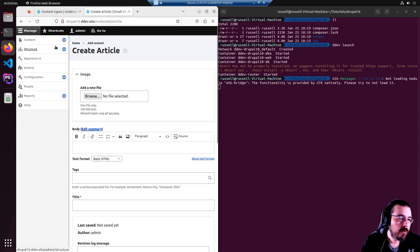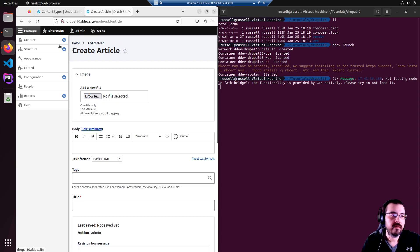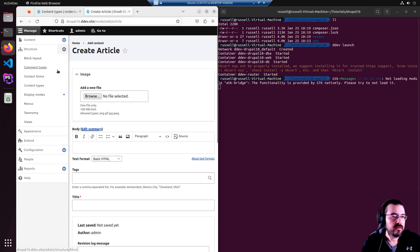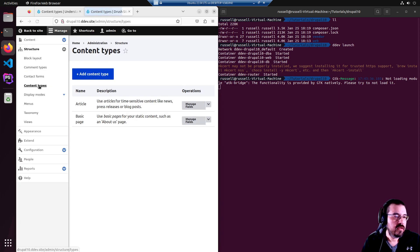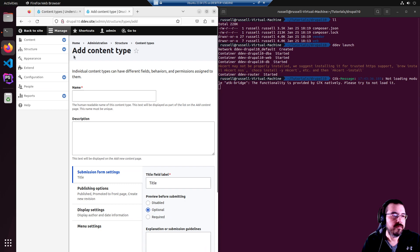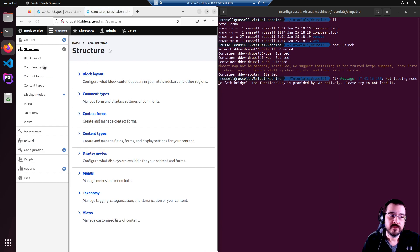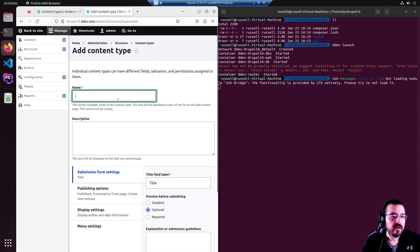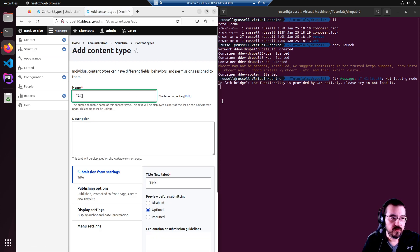So we are going to create a whole new content type. It's going to be called FAQ. Add content type. First we went to structure, content types, add content type. This is going to be called FAQ.